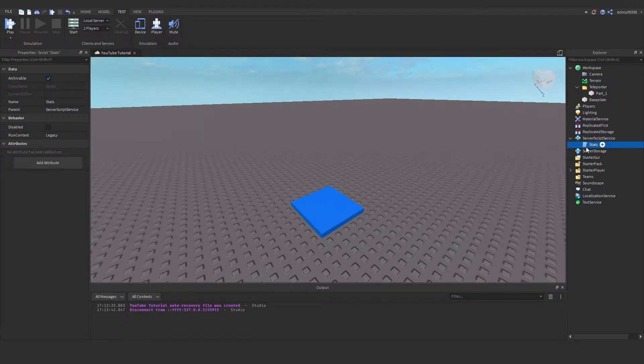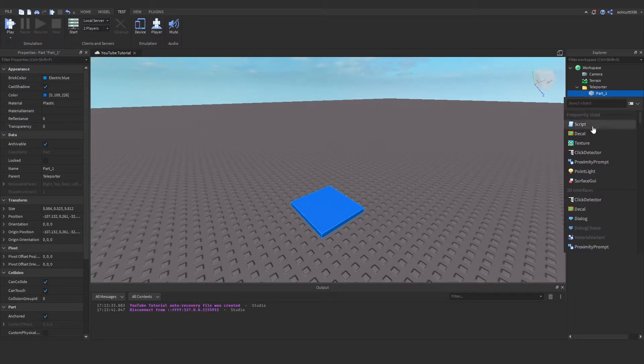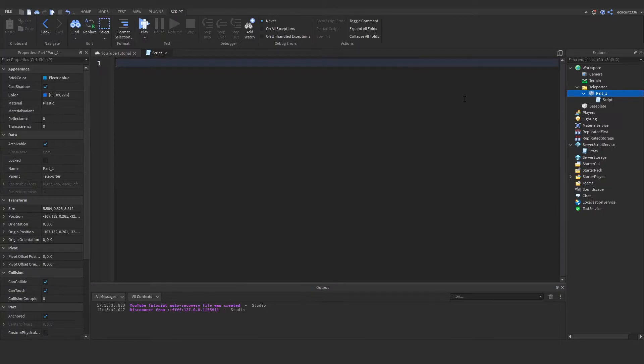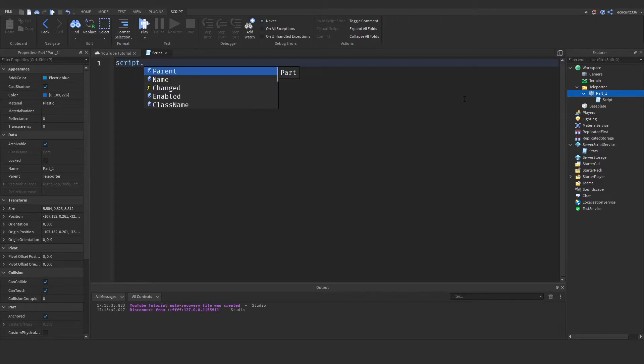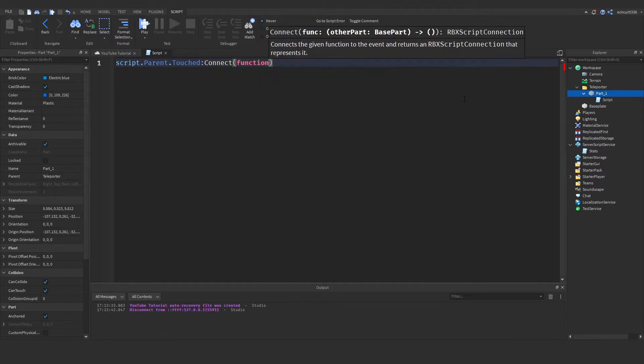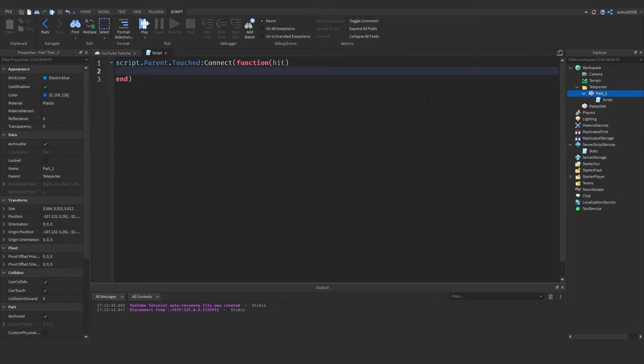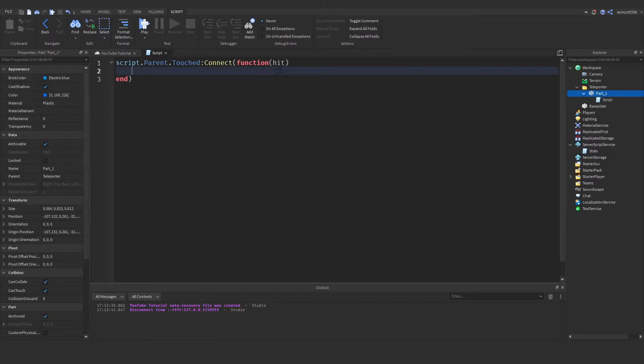Now let's under our part add in a script and we're going to want to call some code which will be ran if the player touches the part. So to do that we need to say script.parent.touched:connect function and then hit. Now the script.parent is the part that will be teleporting and the hit is the part that hits the object.